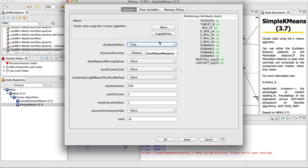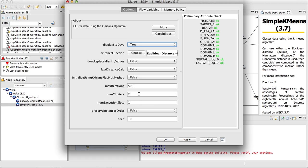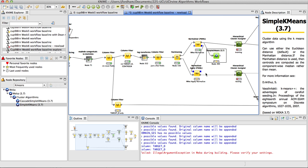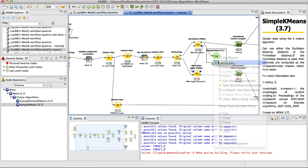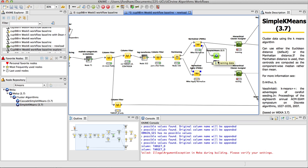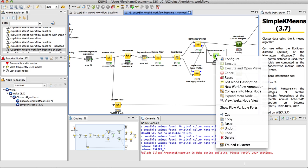And if I open this up, it's using the same default Euclidean distance. Change the display standard deviations to true if you'd like to see the standard deviations of every variable for every cluster. And it's going to default to two clusters, and of course part of the homework this week is trying different cluster sizes and see what happens to the sum of squared errors as you increase the number of clusters. So I'm just going to run it with that in mind, and execute, and now it runs.